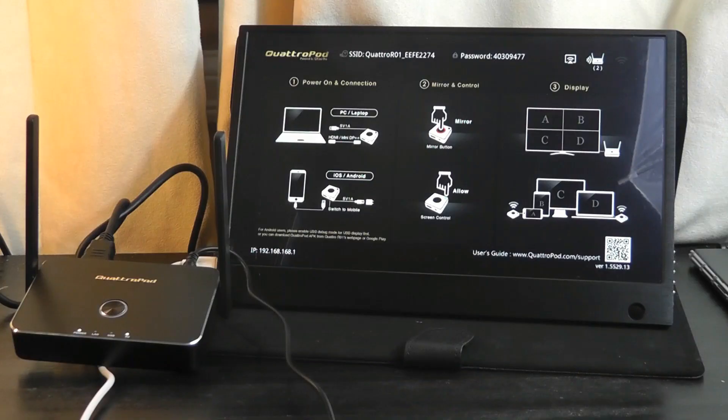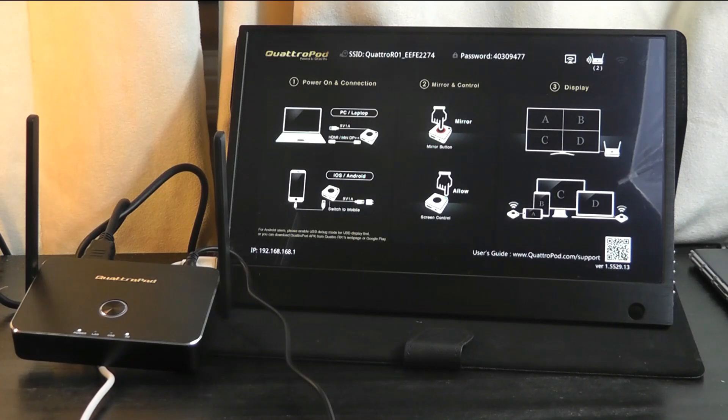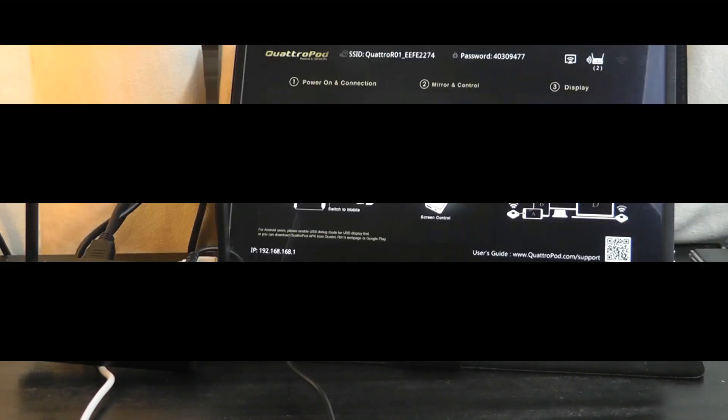You can learn more details if you're interested in the links down below. But for now, that's been our video. Thanks for watching here at OSReviews. That's been the Quadropod Series from EasyCast Pro.